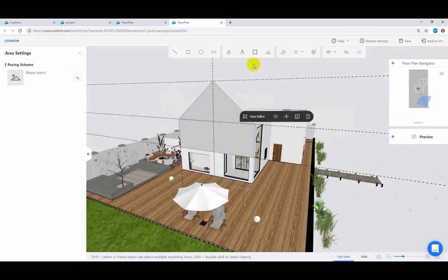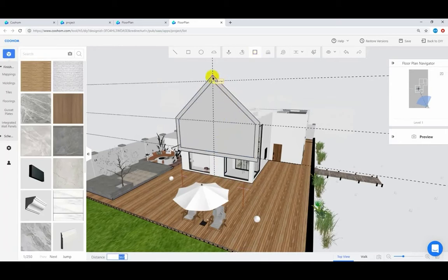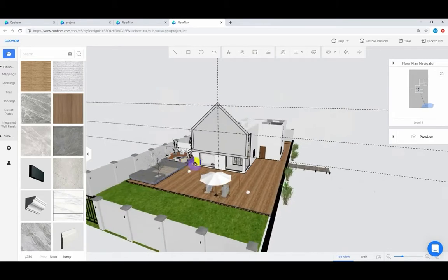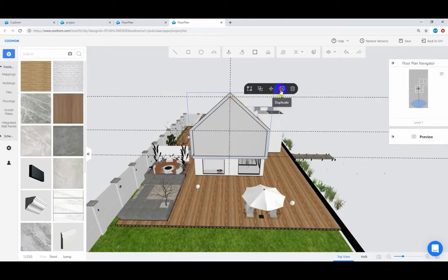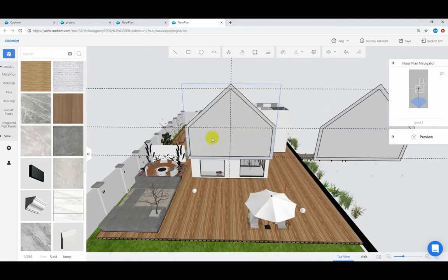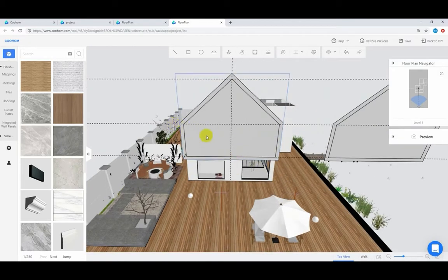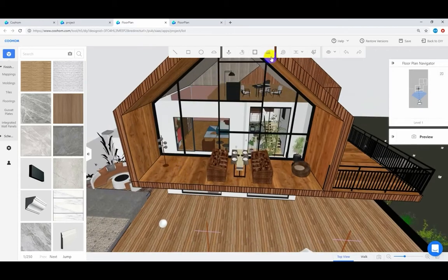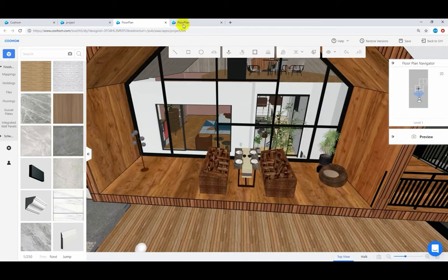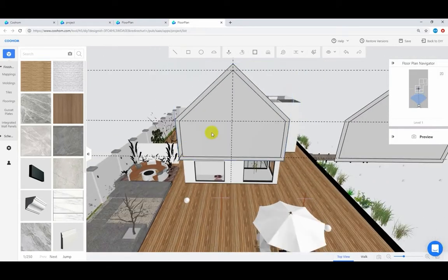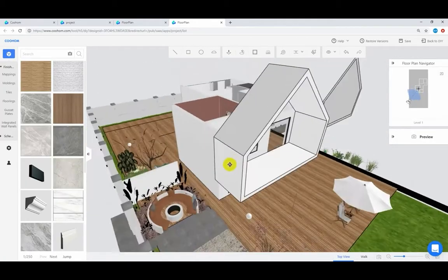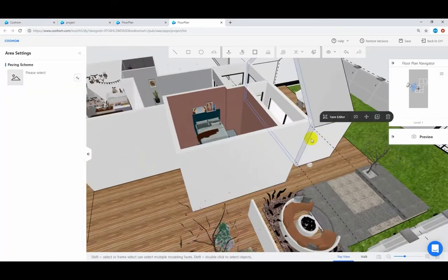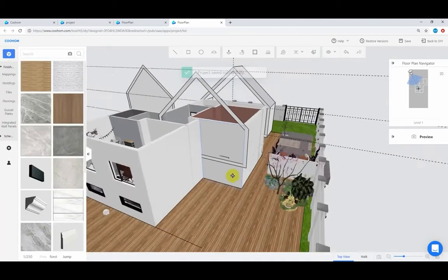Then use the offset tool to offset 300 millimeters outward. Duplicate the newly built facade as a backup. Measure the extrusion distance of the elevation, then ungroup, push it out, and delete. Copy a wall contour to the opposite side and complete the outline of the wall that needs to be extruded.